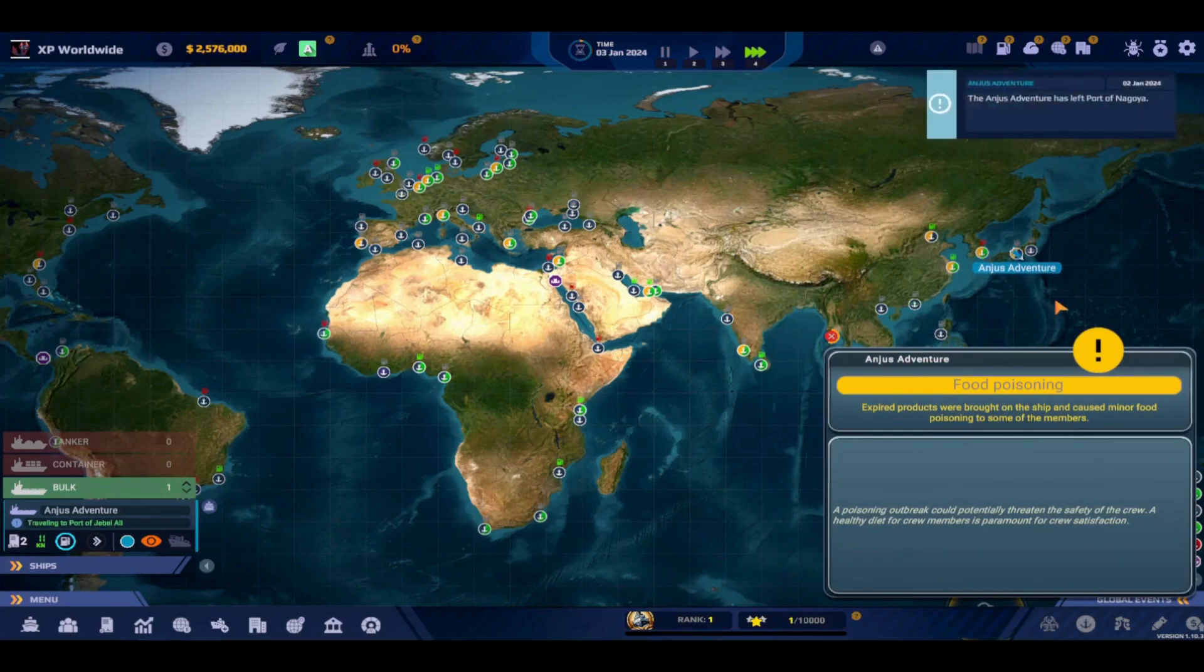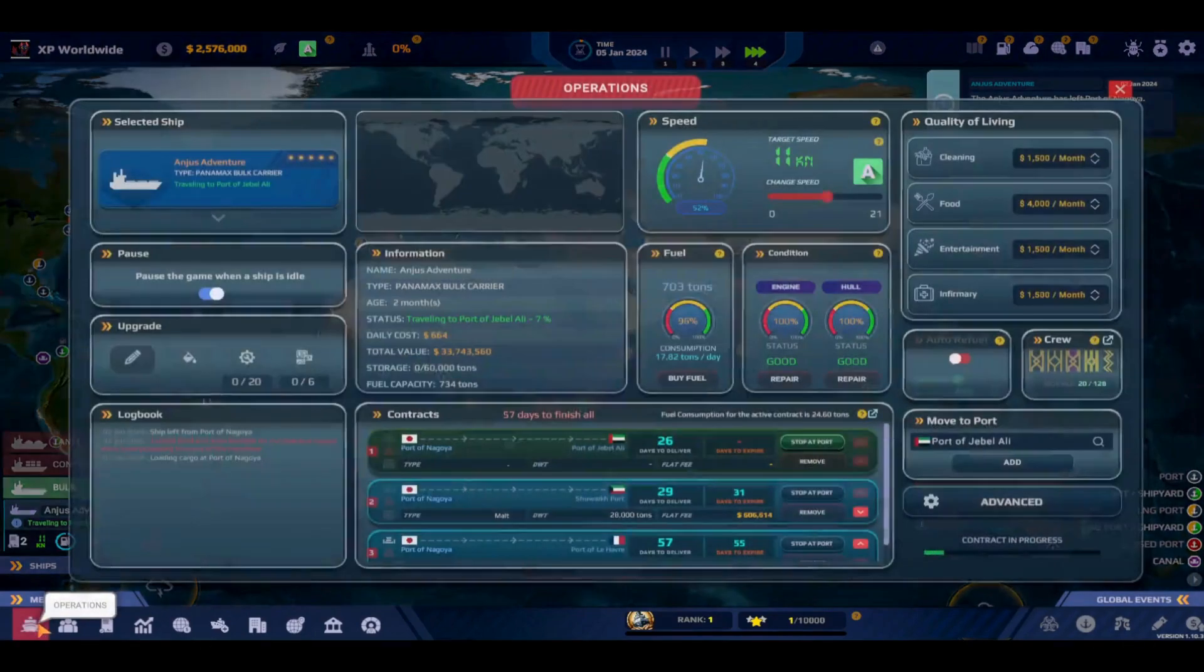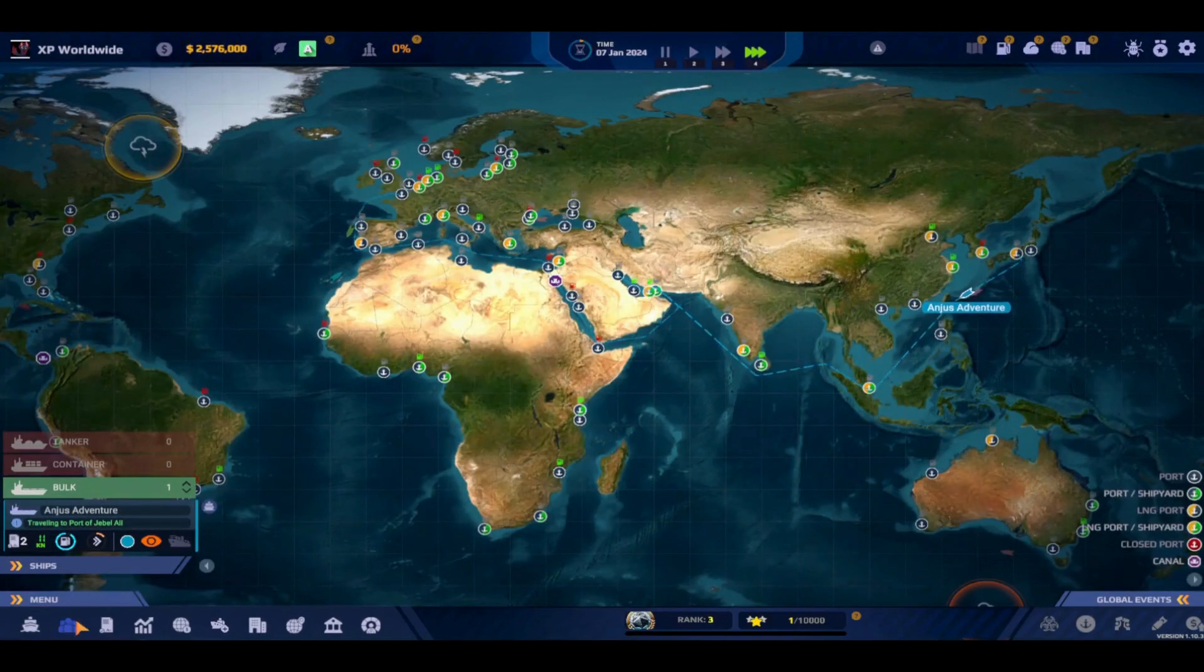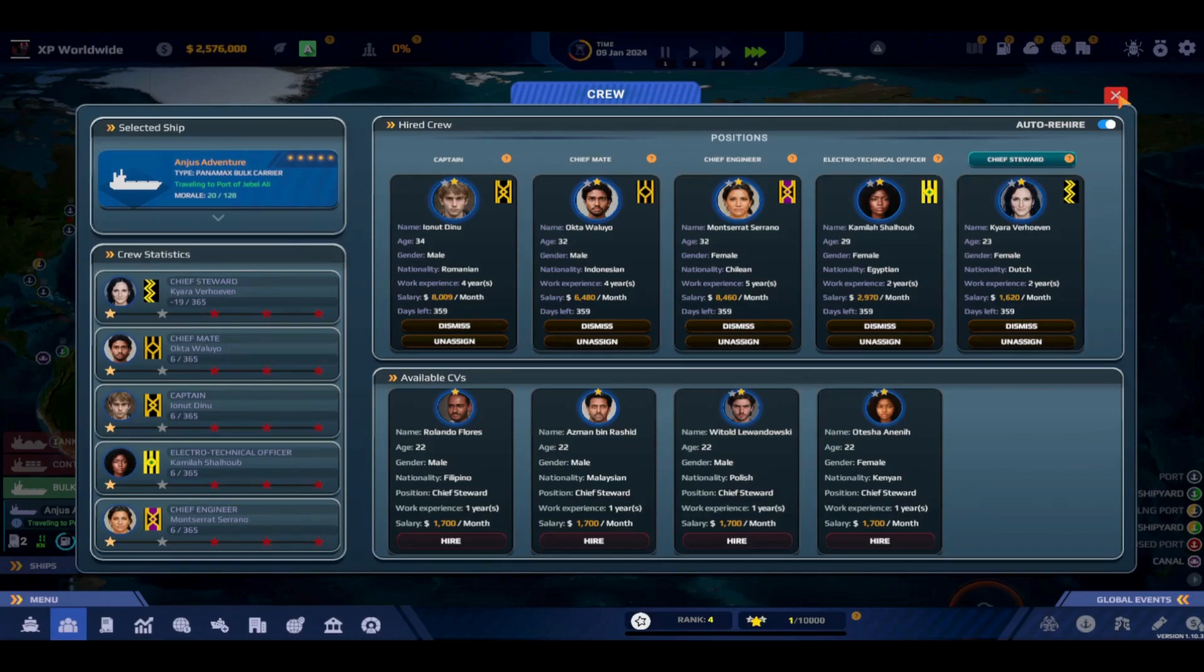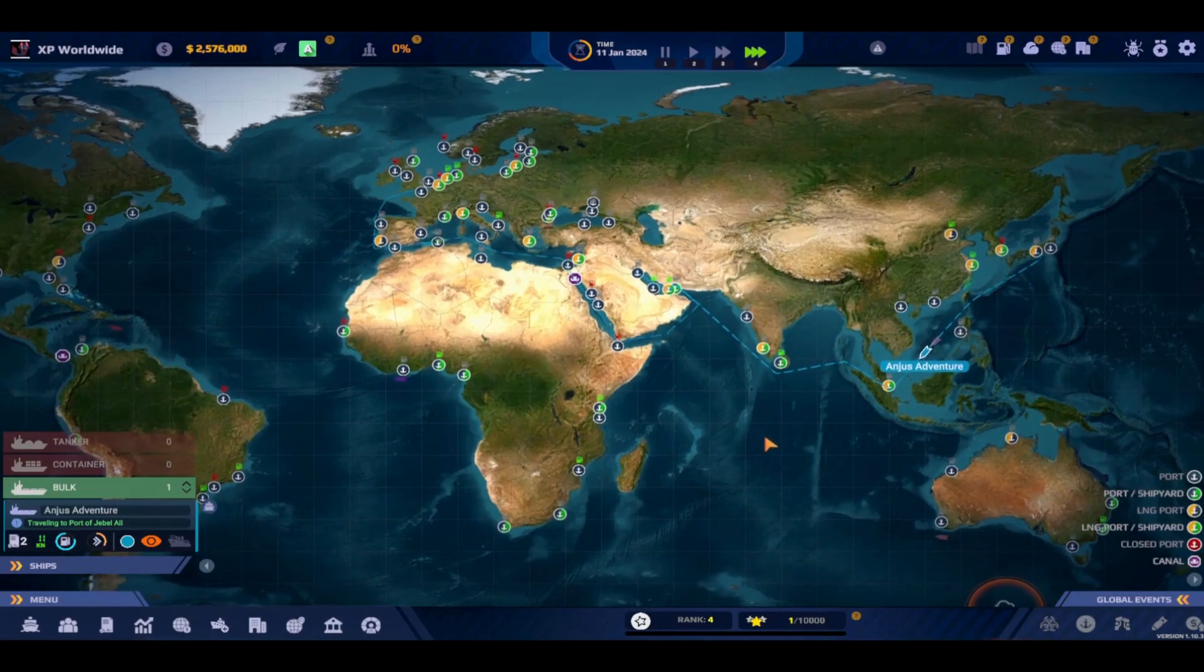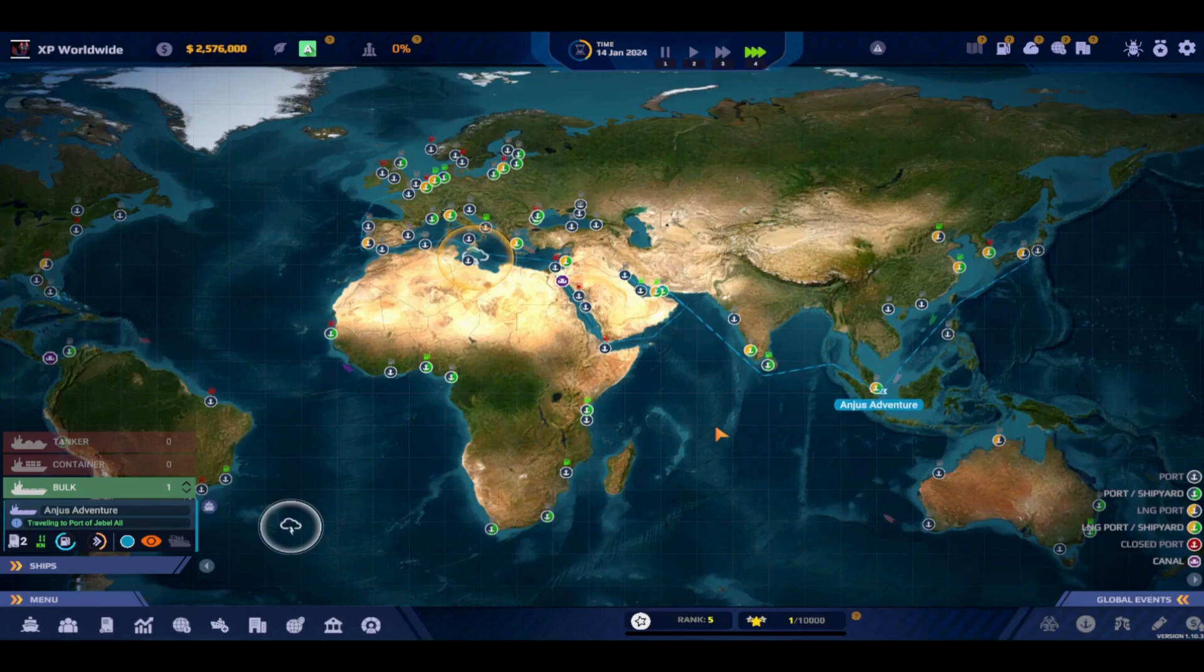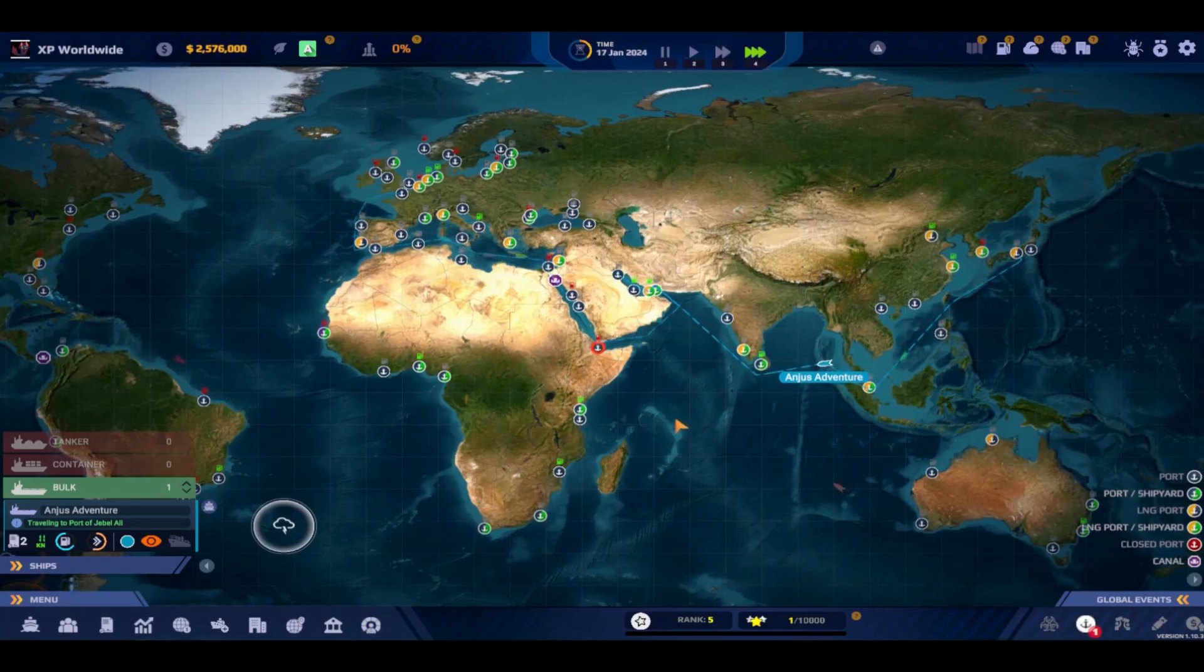Right off the bat, food poisoning, awesome that's wonderful. I think that one's on our chief steward there. Come on Kiara, after only a day what are we doing? Strike one. I think we'll be okay, I think we got a good crew. Maybe it was just a mishap, but if it happens again we're going to have to take a look at some other options.